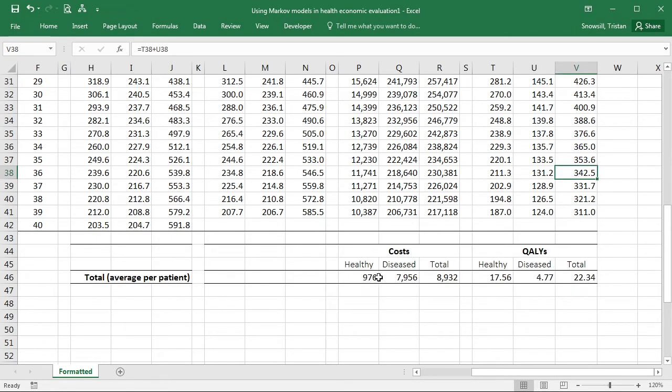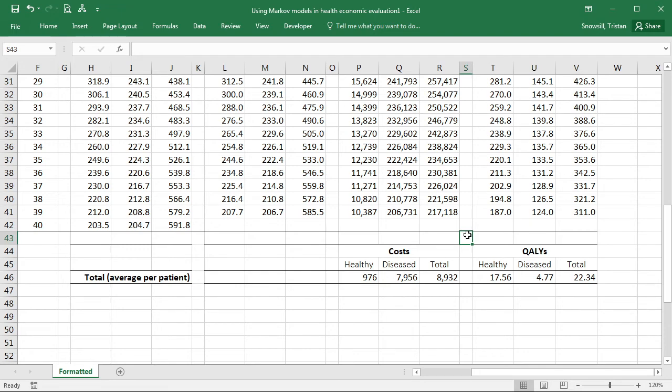So now we have used the life table method to adjust for the fact that transitions don't occur right at the end of a cycle. On average, they're occurring midway.